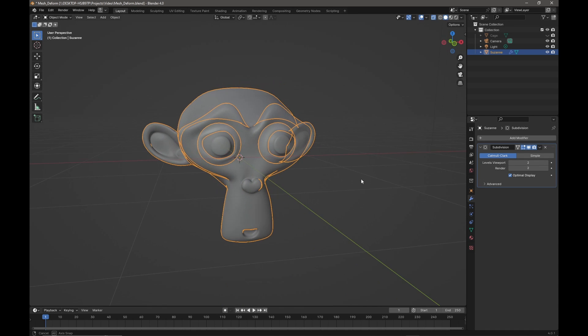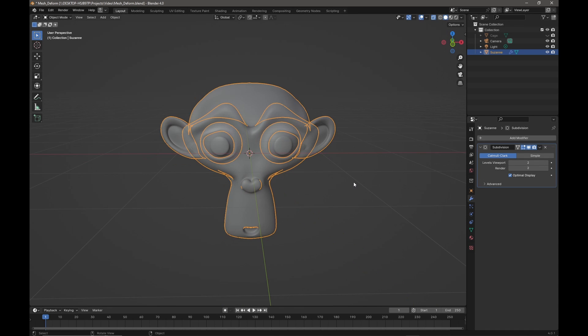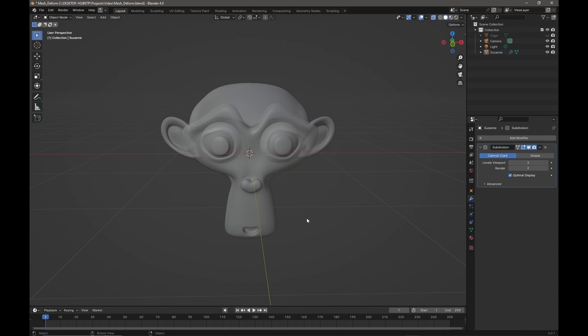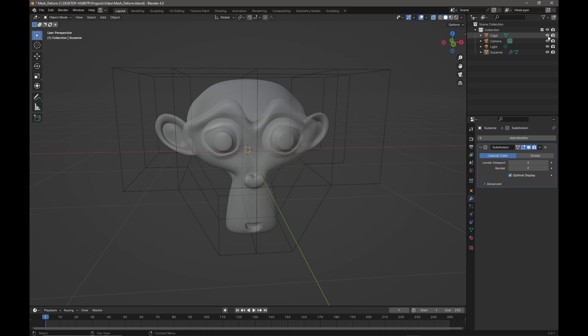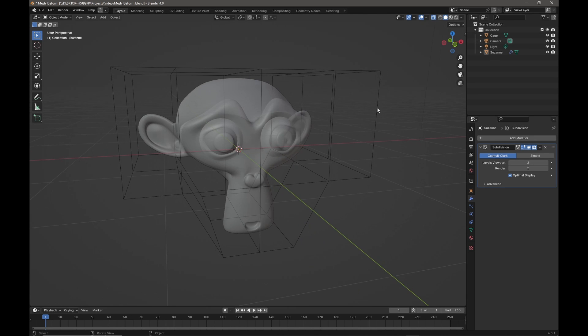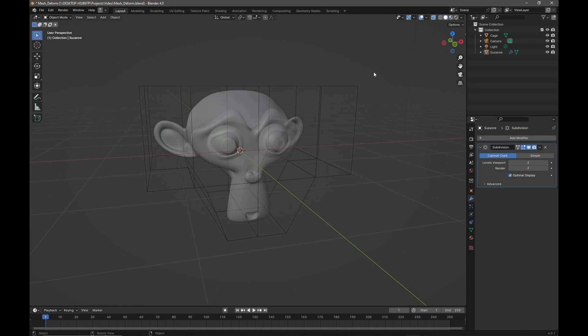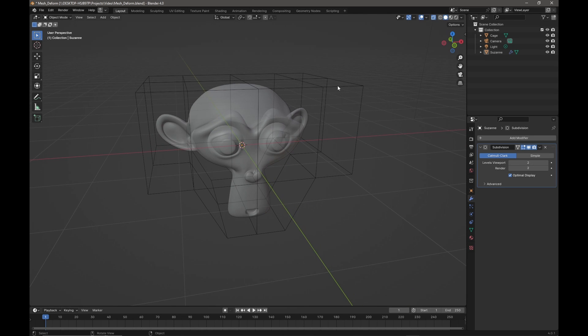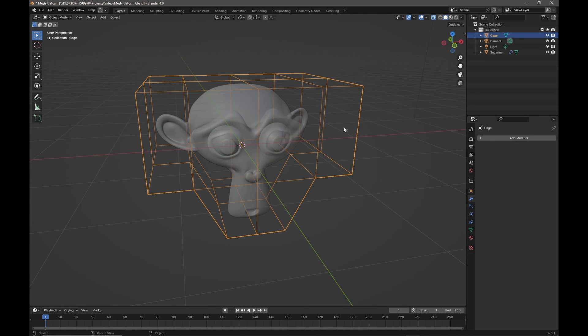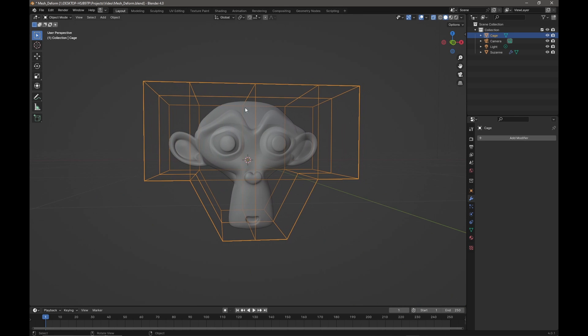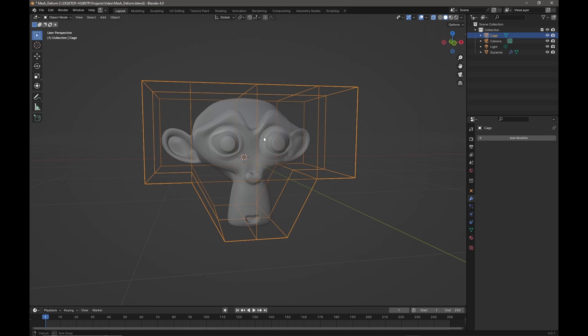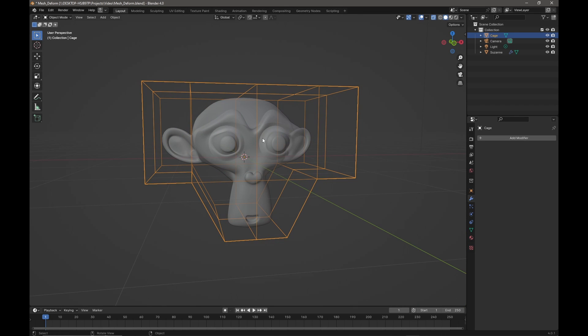And what I want to do now is I want to build a cage for Suzanne, and I have one that I prepared earlier which is simply a cube that has been modeled to fit Suzanne.